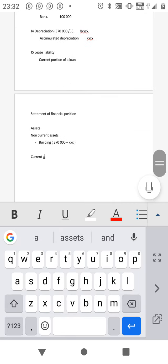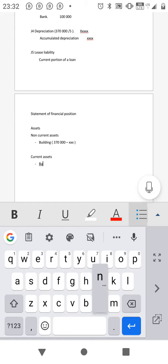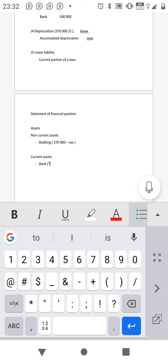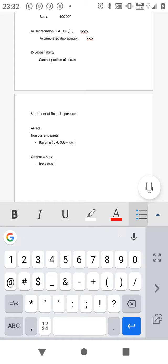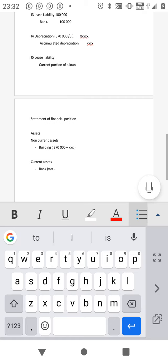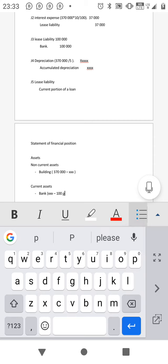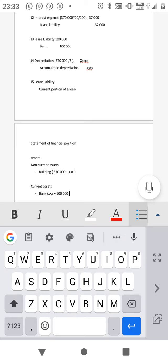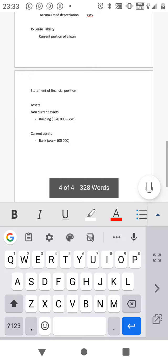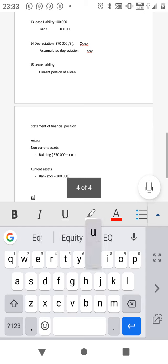Under current assets we have bank. You may be given the opening balance, then subtract the balance that goes out for payment of 100,000. After that, get the total balance of assets, then go to equity and liability.